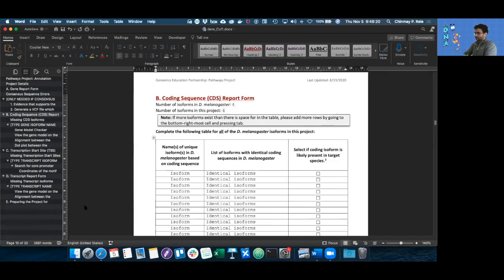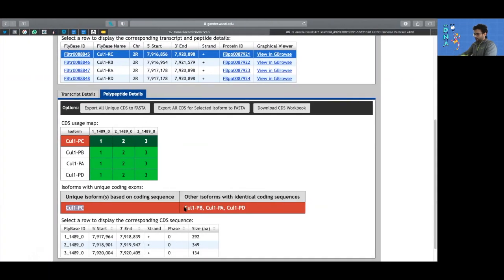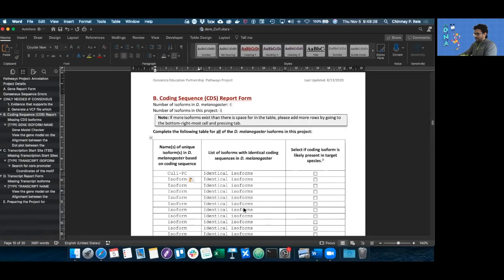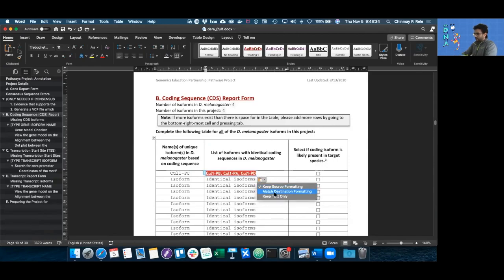Copy this and paste it in here — keep text only. Then copy the similar isoforms, paste them in here, and keep text only. If you have multiple isoforms that are all the same, instead of listing cull1-pb, pc, pa, whatever, you can just say pa, pd, and pc. That's okay, we understand what you're talking about.